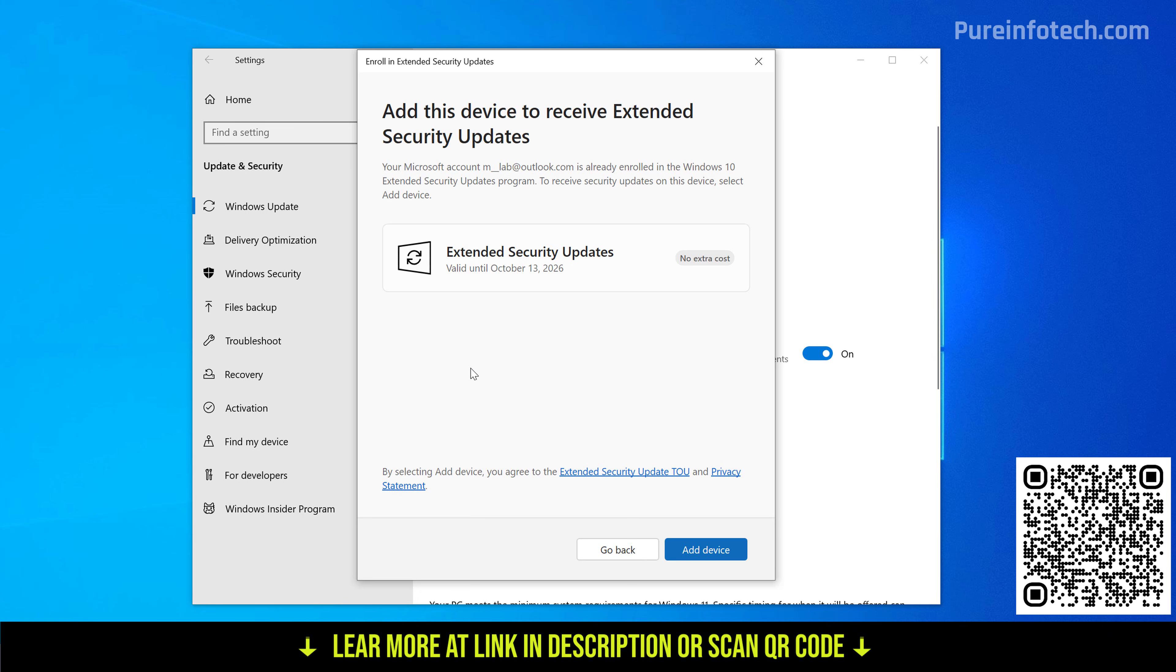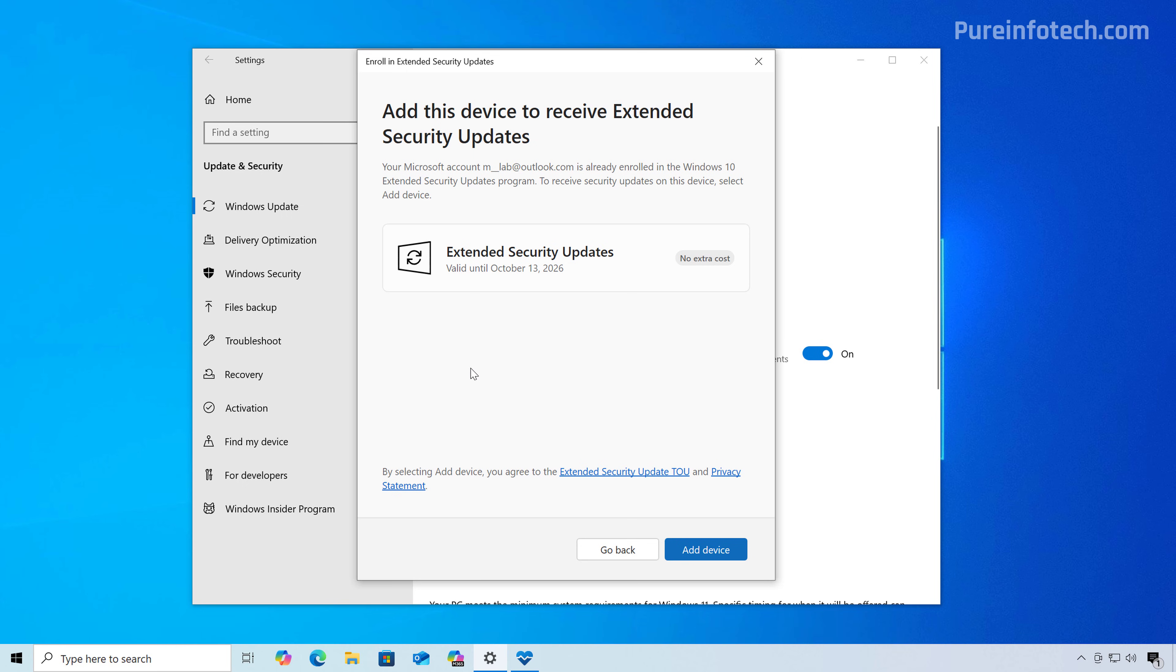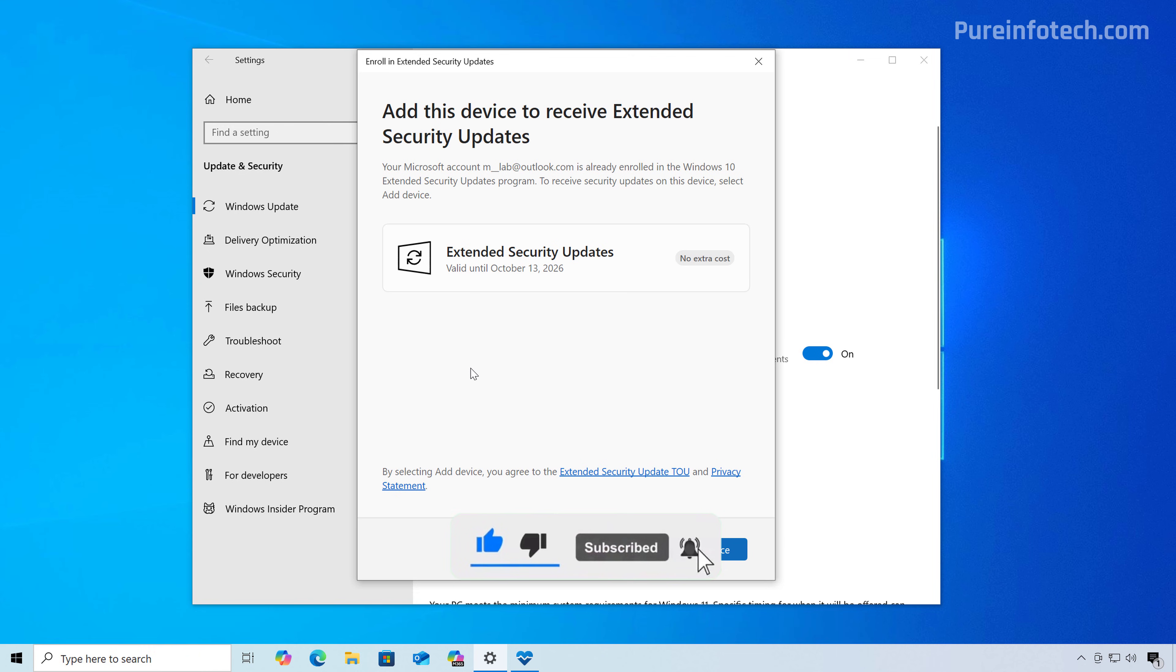That is how you troubleshoot and fix the missing option to enroll your computer into the Windows 10 extended security updates program. Remember to leave your comments, like the video, share it, subscribe to the channel if you haven't done that yet. And I just hope this video was informative for you and I would like to thank you for viewing.